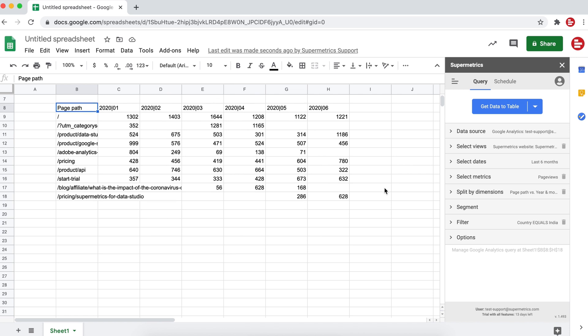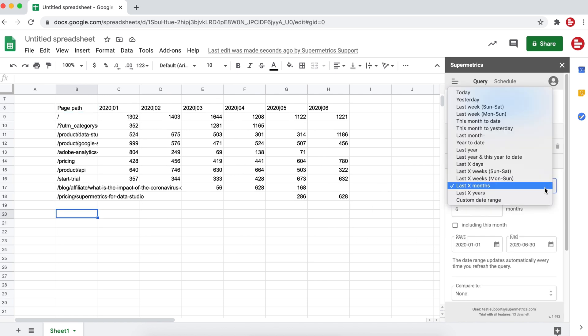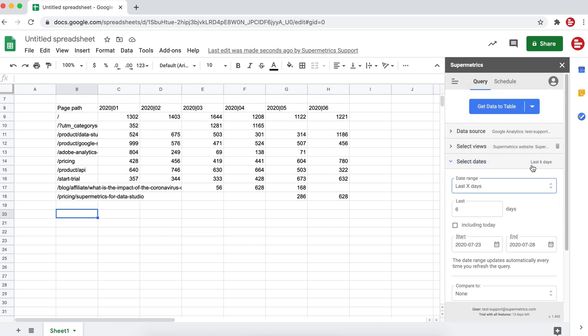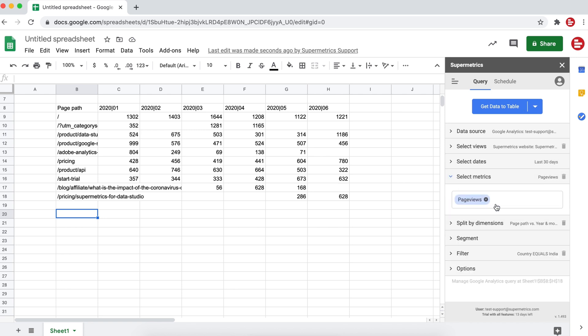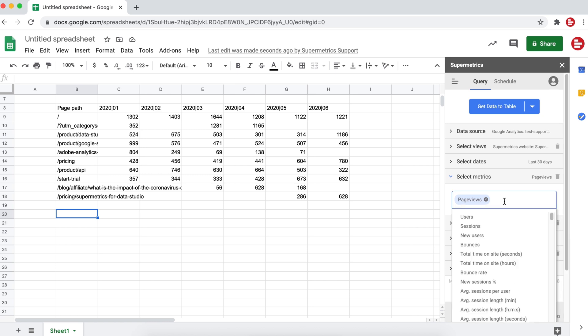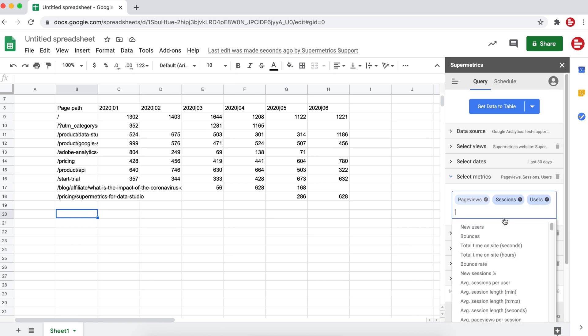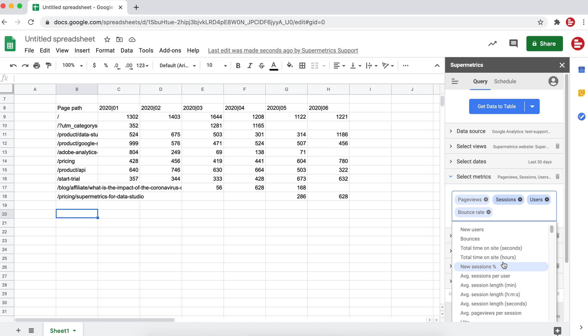For our next query, we'll look at our website traffic per source for the last 30 days. Set the time frame and select the metrics. Page views, sessions, users, bounce rate, and average session length.